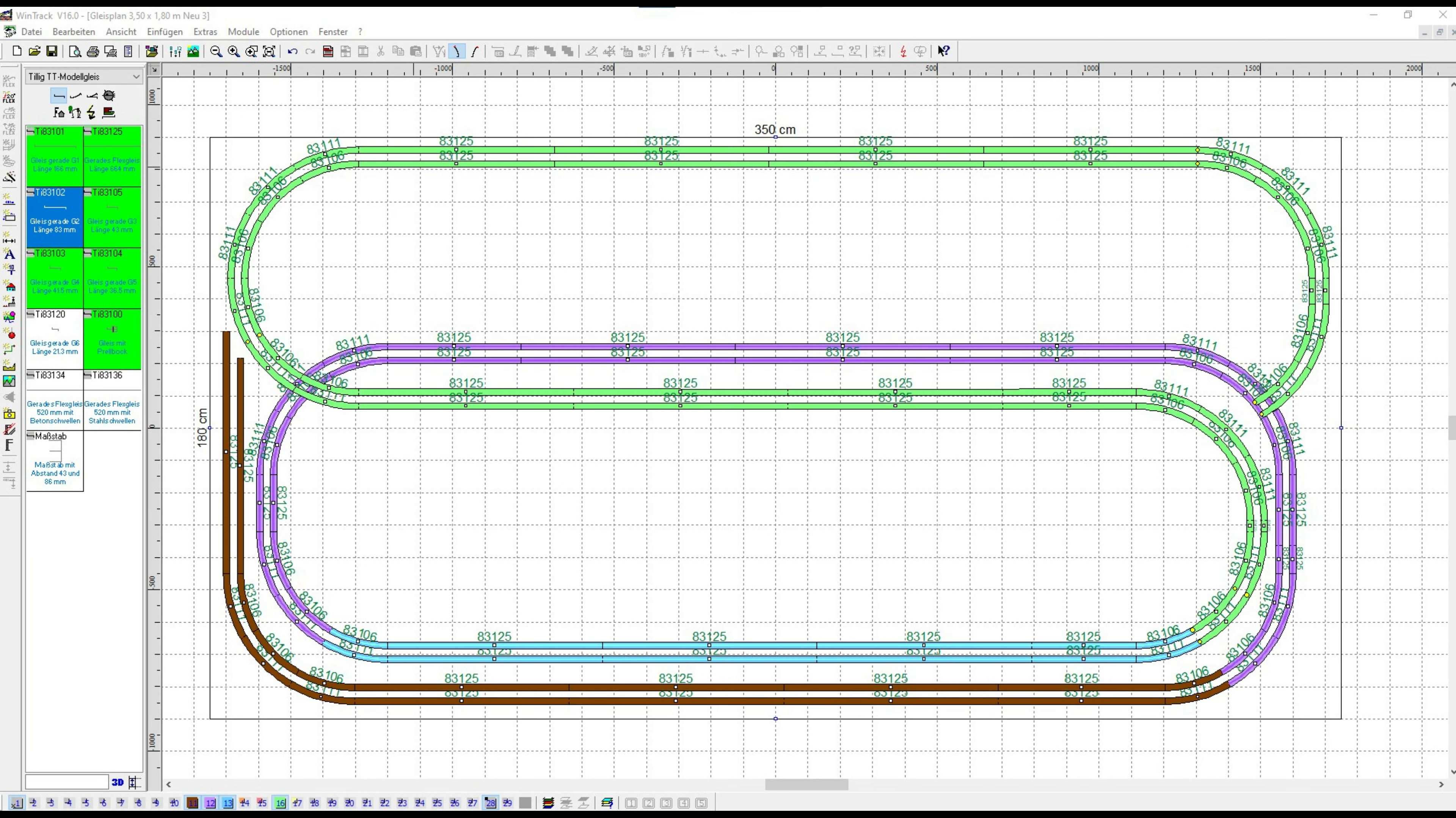By the way, I never exceeded gradient ratios of 2.5 percent.